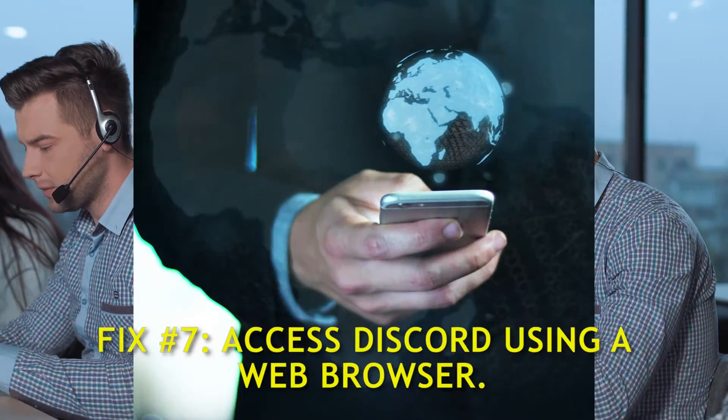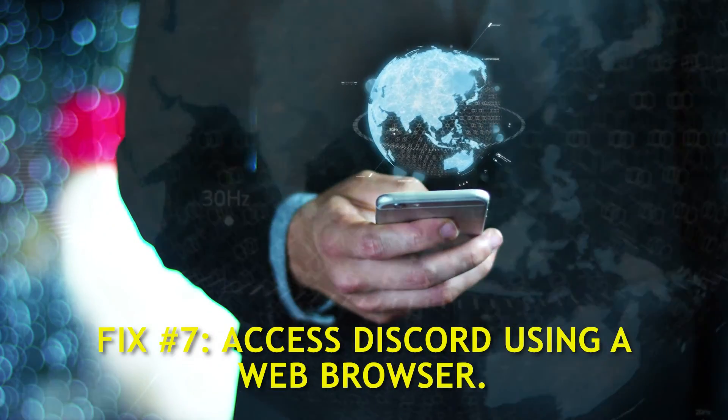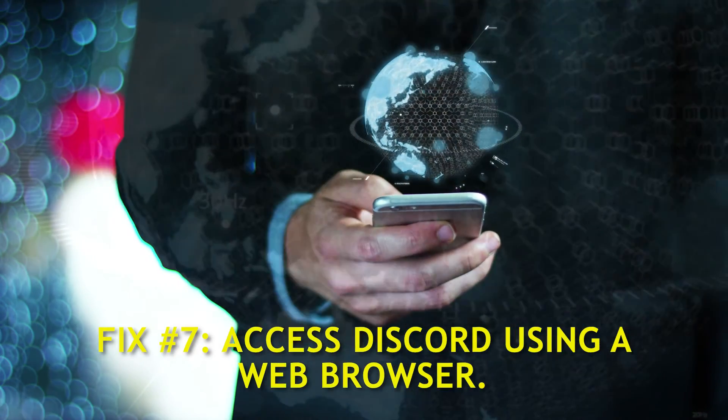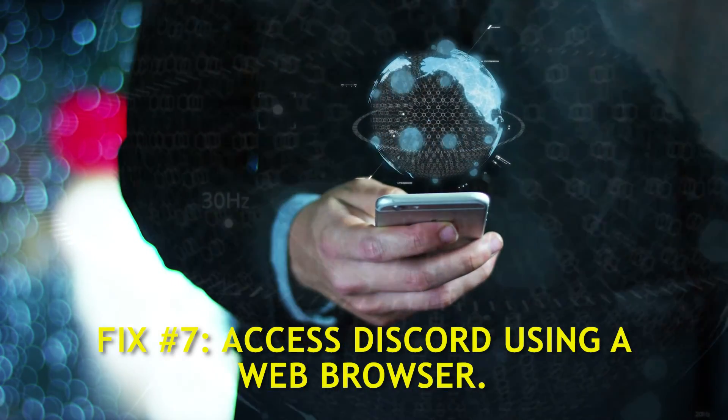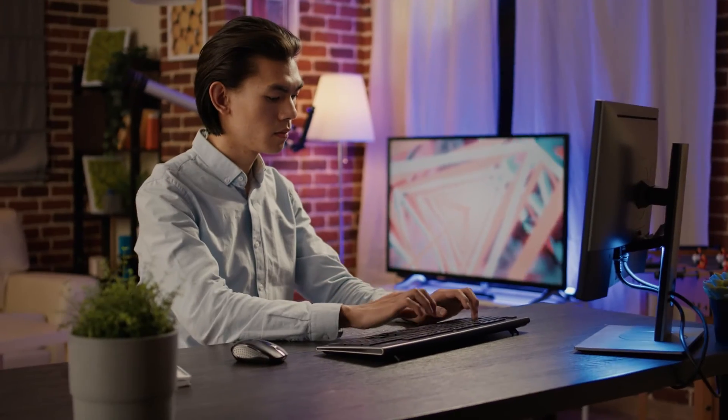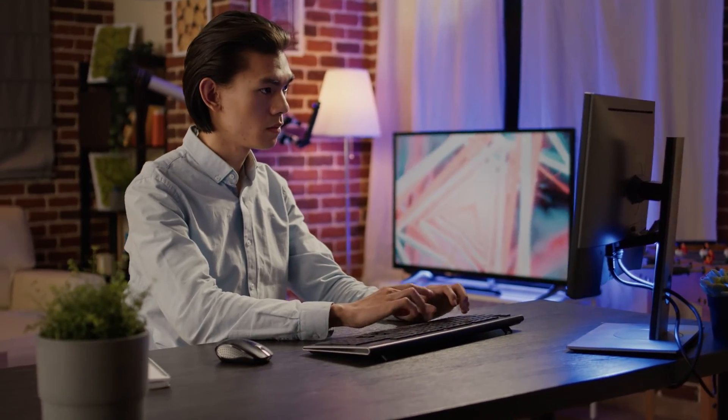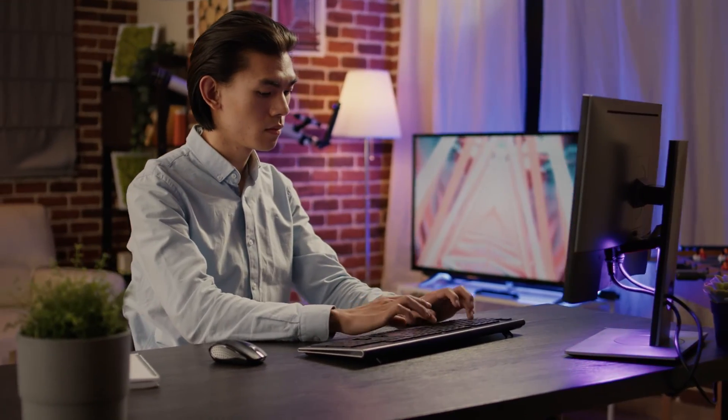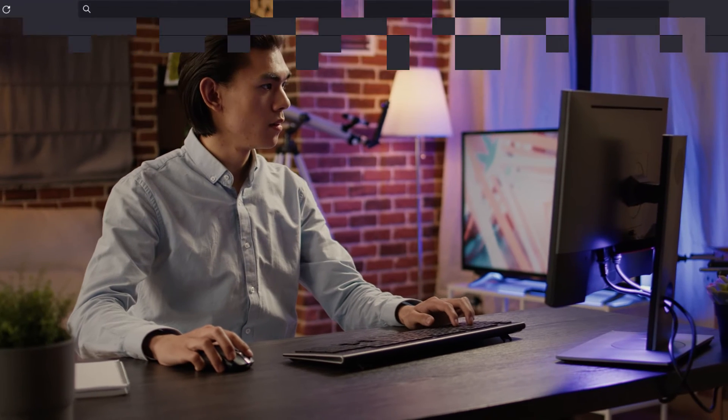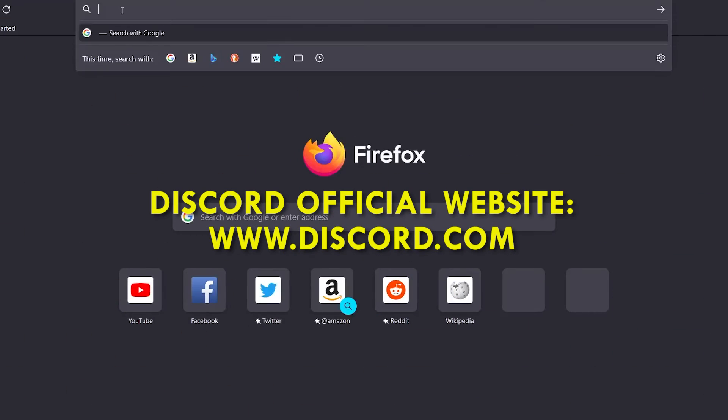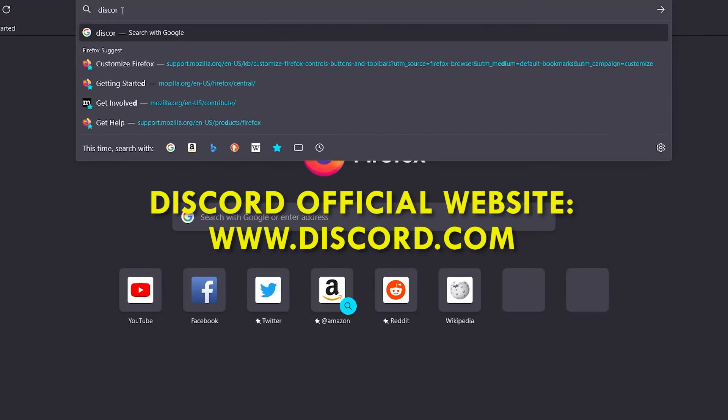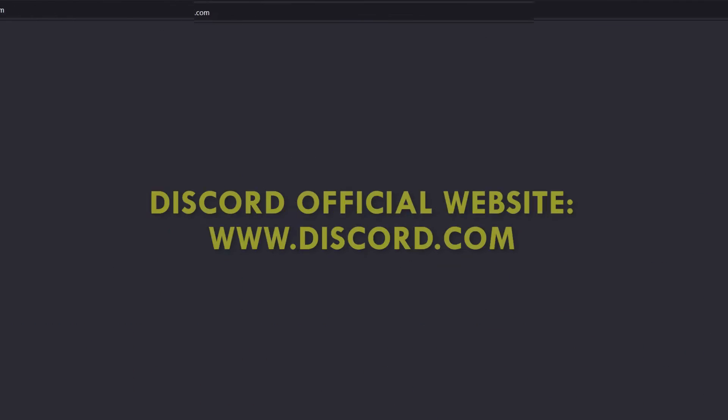Fix number seven, access Discord using a web browser. If your Discord app still won't load on your Windows computer and you need it badly, you can use the web browser version for now. All you have to do is open a web browser and go to discord.com.